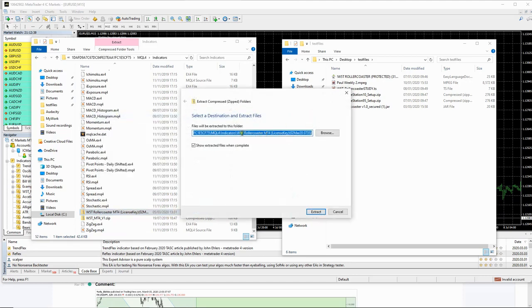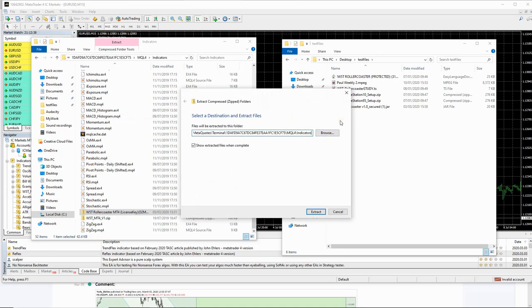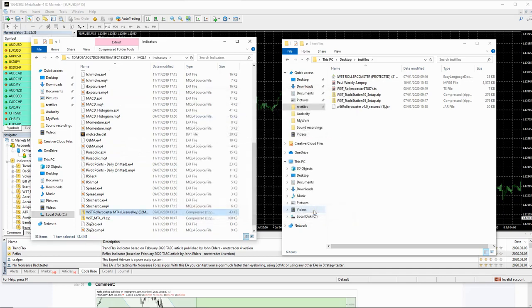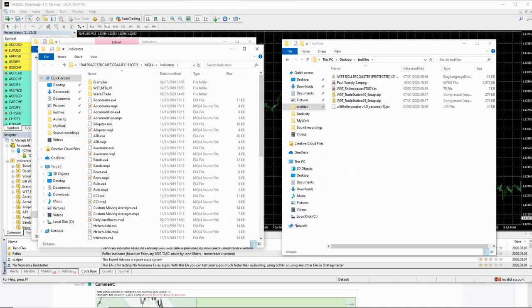And what we want to do is we want to get rid of the file name here because what we want it to do is we want it to extract the file in this indicators folder. So you can see here indicators at the end of it and just click extract. And there you have the files have now been extracted.